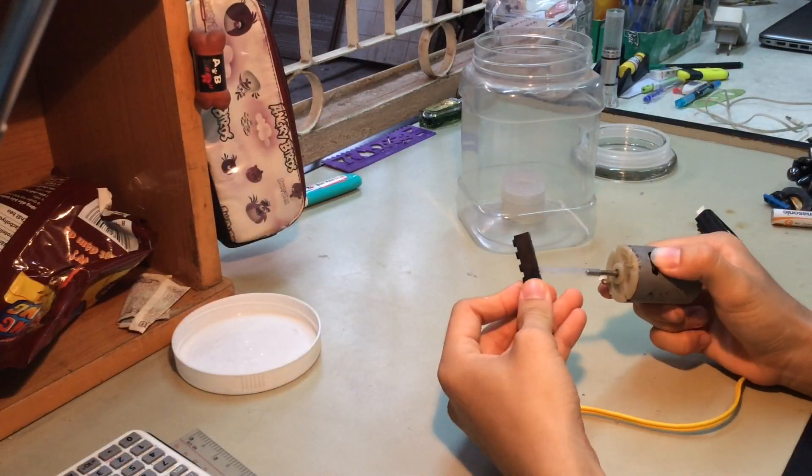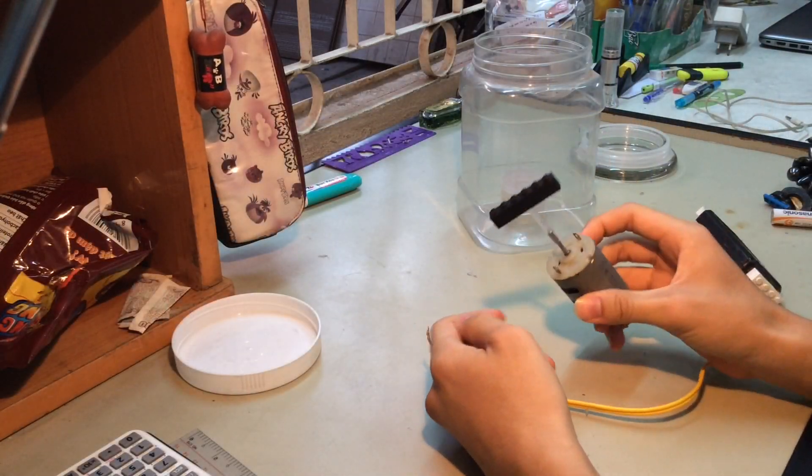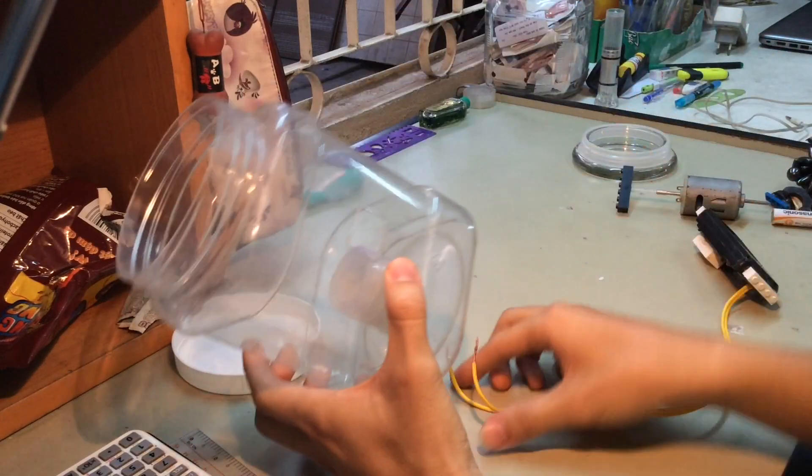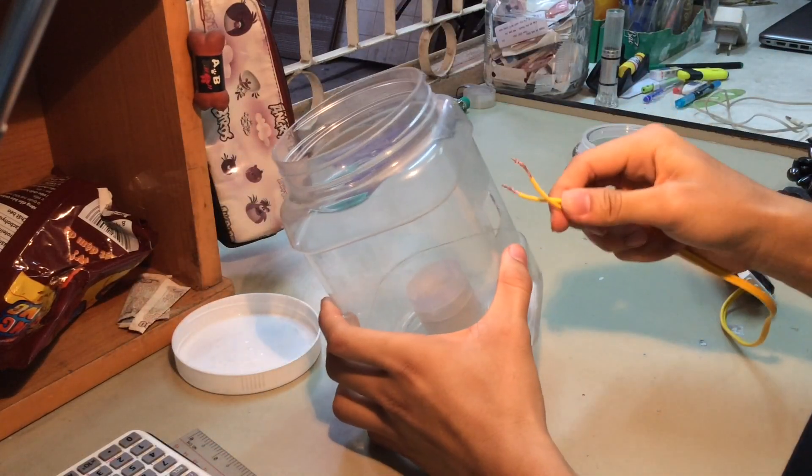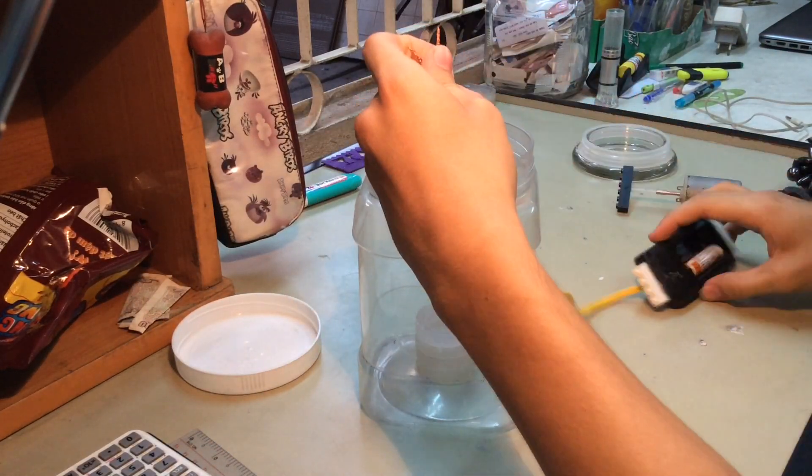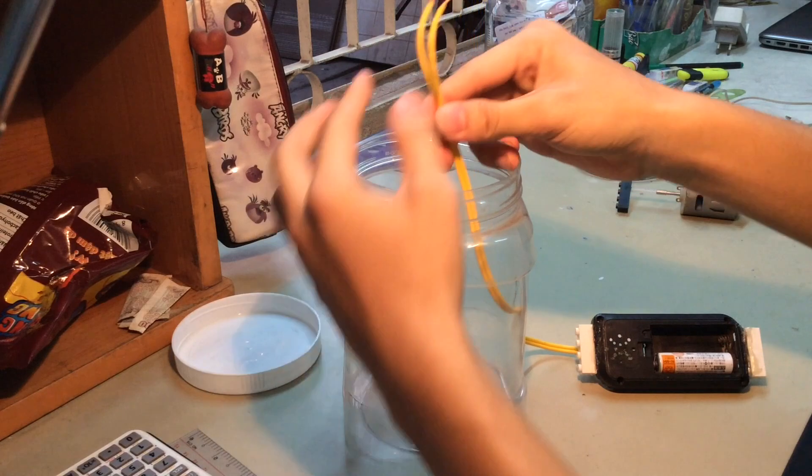To make a magnetic tornado, you will need a 3-voltage motor, a container with two little batteries.